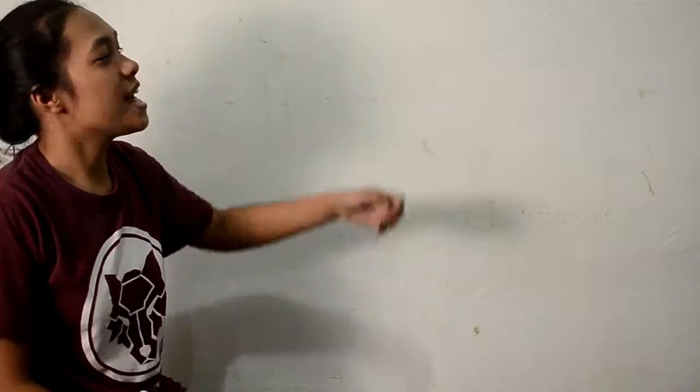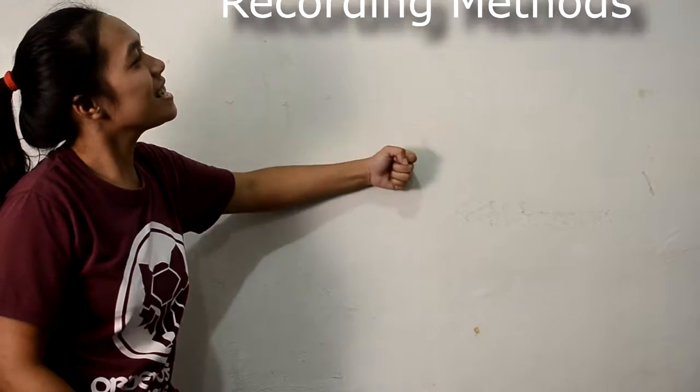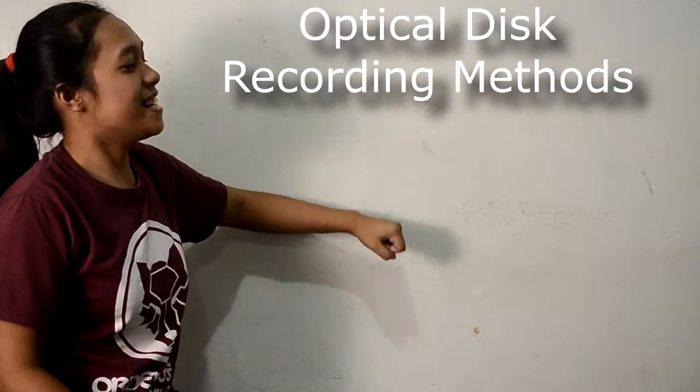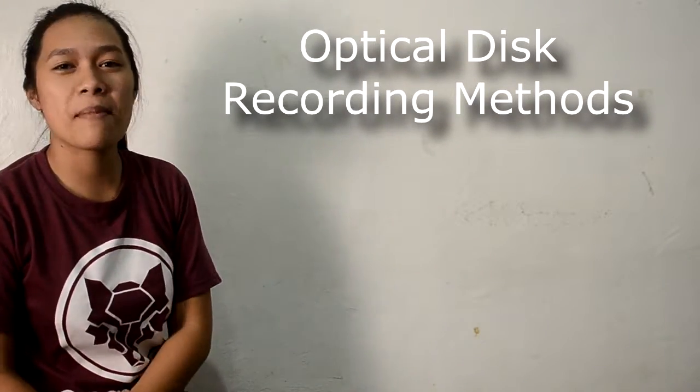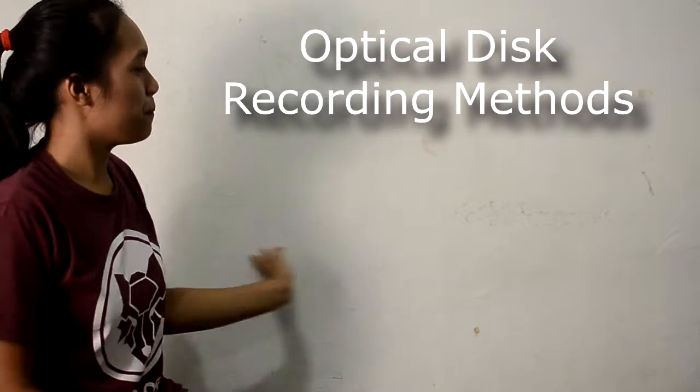Hi, I'm Giselle and I'm going to talk about DVDs and Optical Disc Recording Methods.